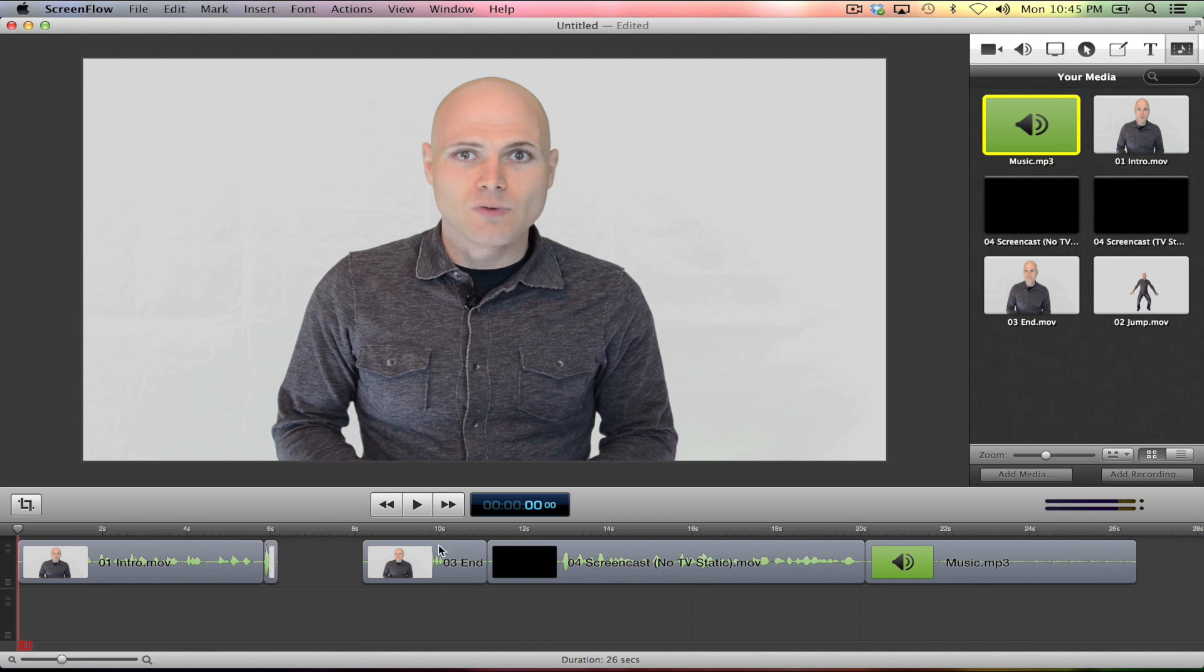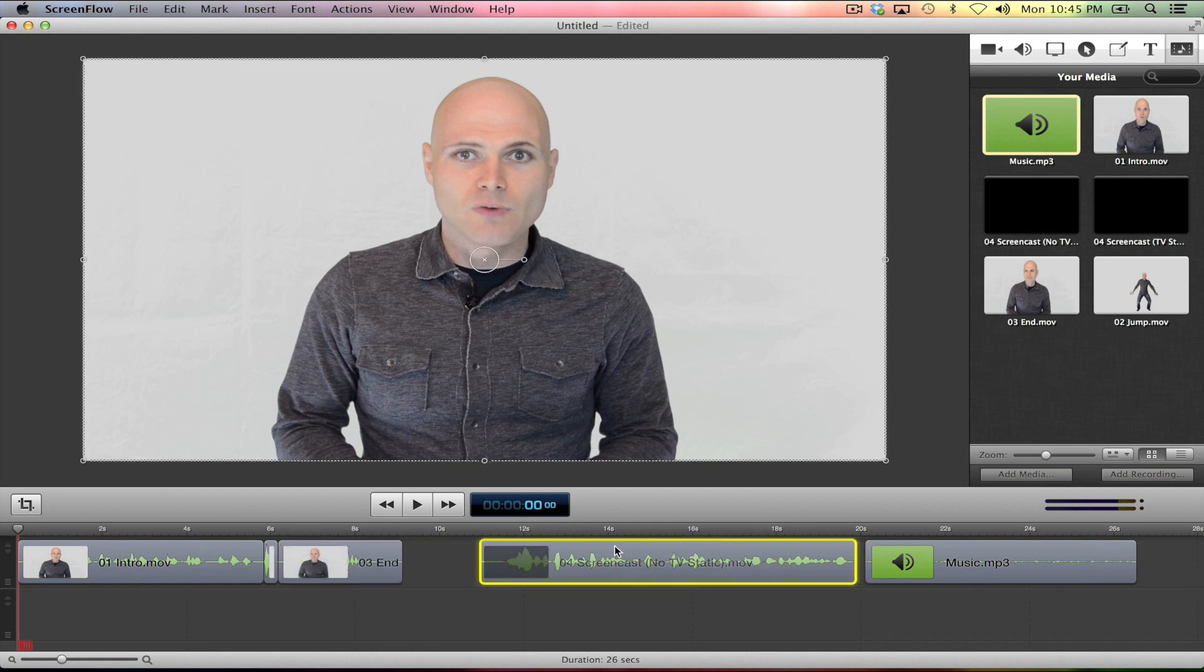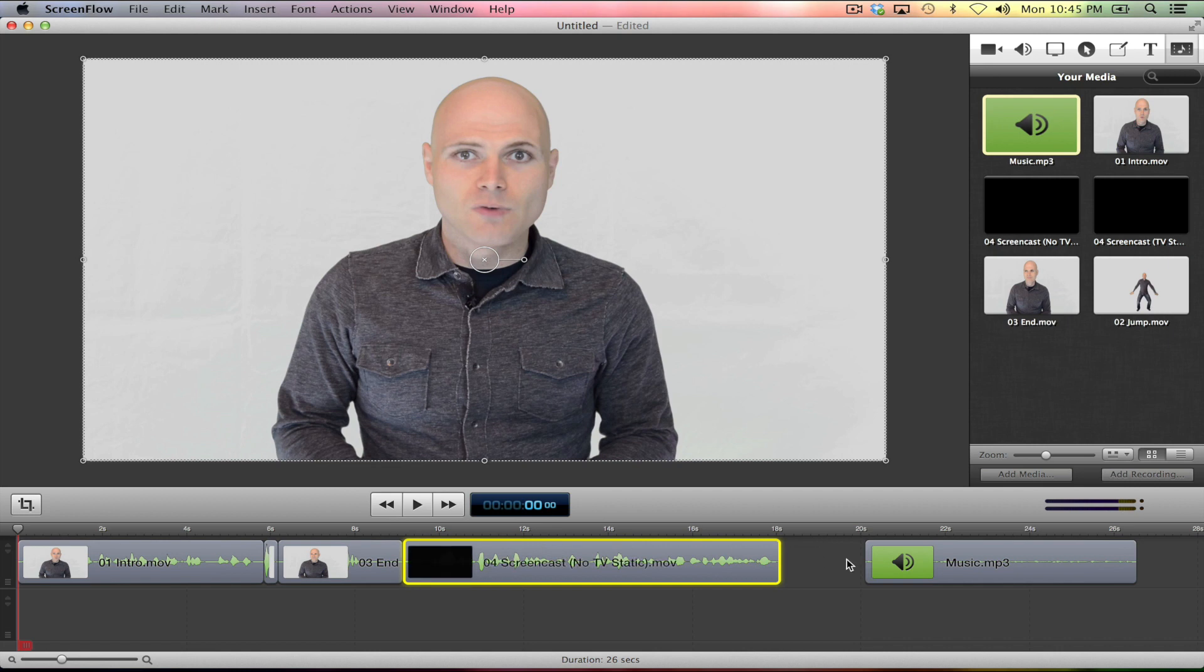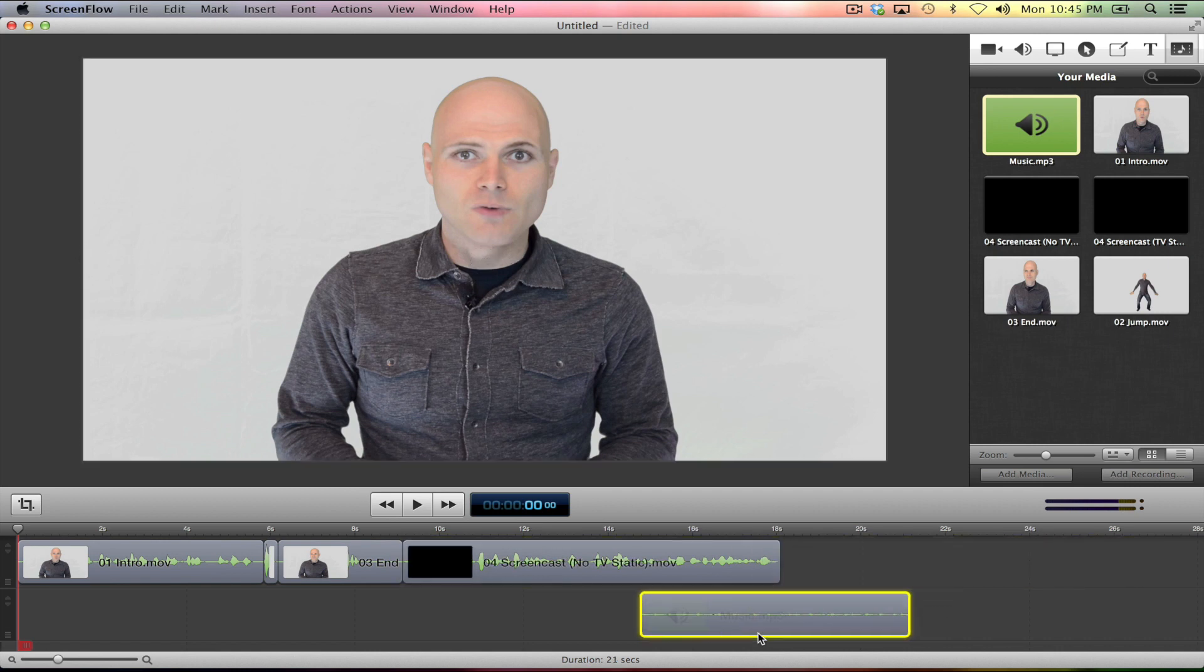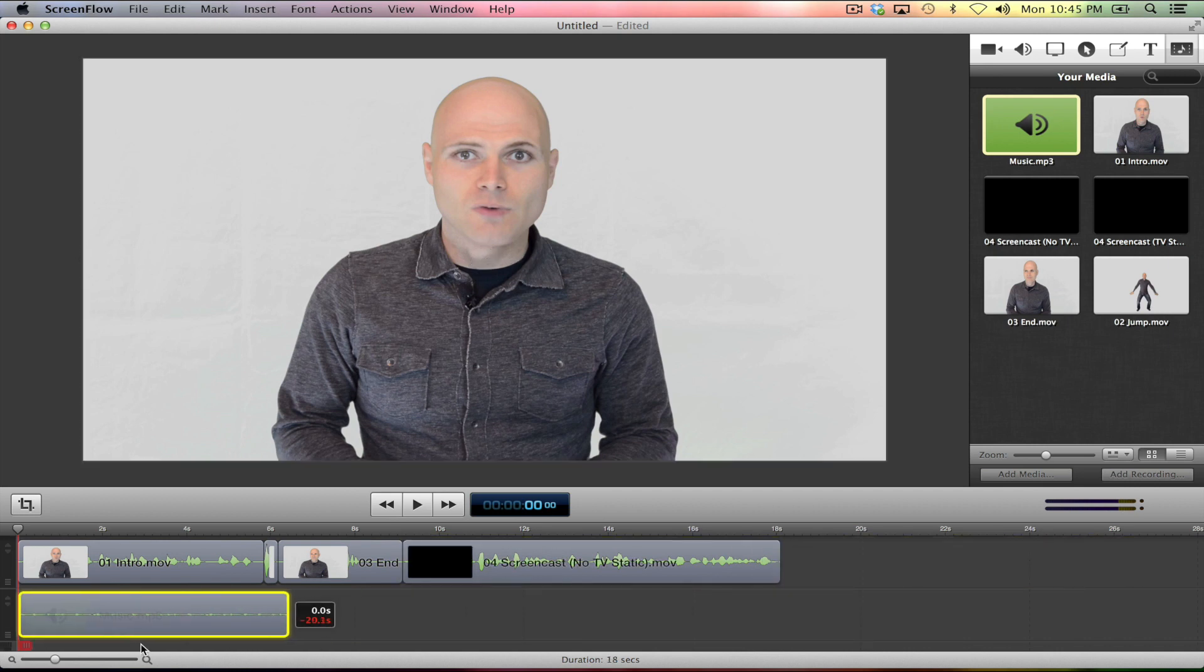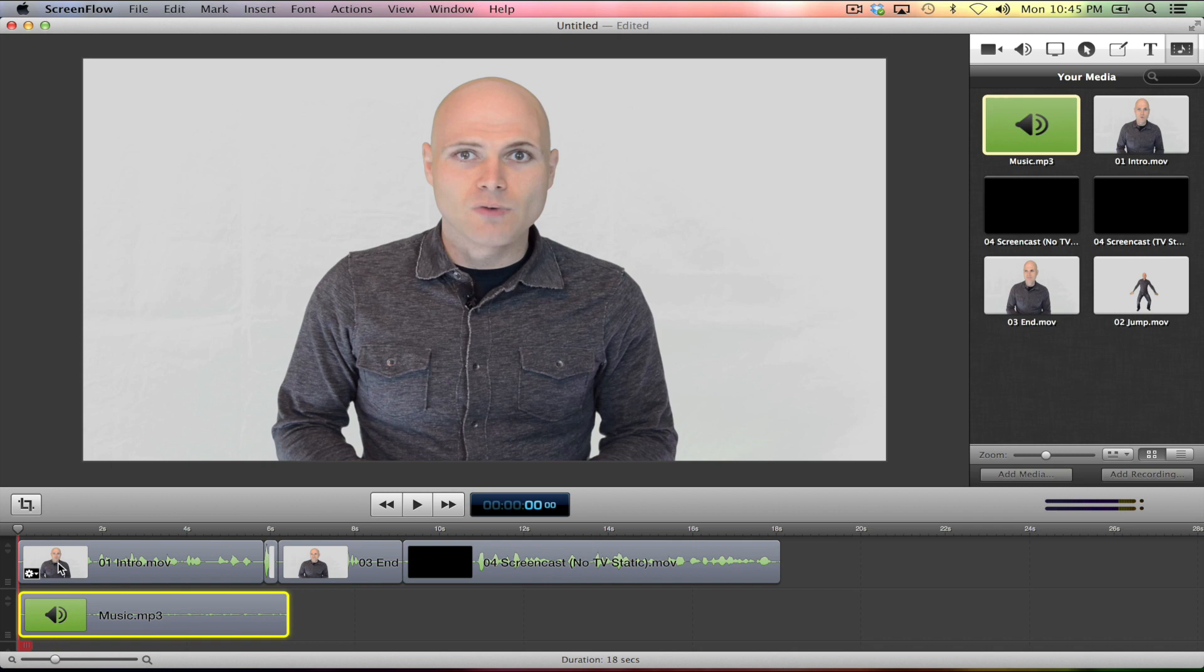Alrighty. Clip one's there, clip two's there. I want clip three there. There is clip four. I want to drag the music to the beginning. I want it covering this first clip. And if it wants, if it kind of wants to put itself over the second clip, I'm fine with that.